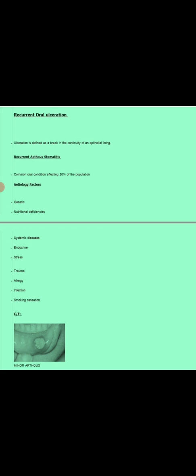In systemic diseases like celiac disease, recurrent ulcers can occur. Next is endocrine conditions — in females, during the start of menstruation or during the menstrual period, due to hormonal imbalance there is recurrent ulceration. Next is stress; stress causes recurrent ulcers, and because females experience more stress there are more chances of recurrent stomatitis in females. Next is trauma and allergy.